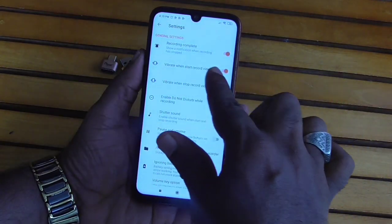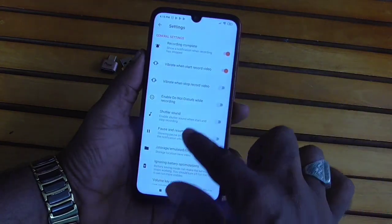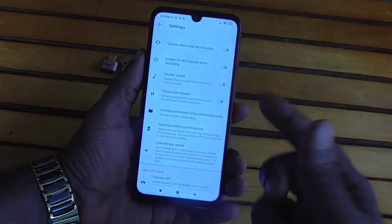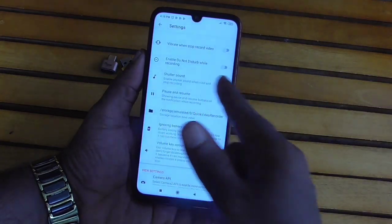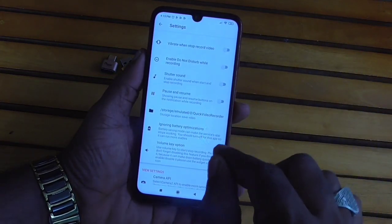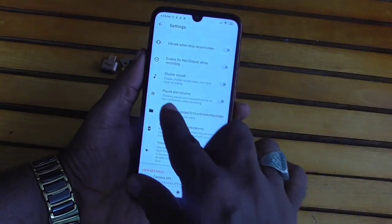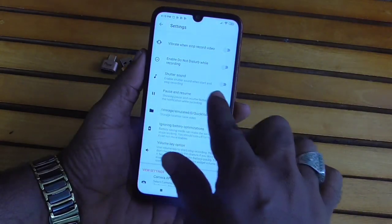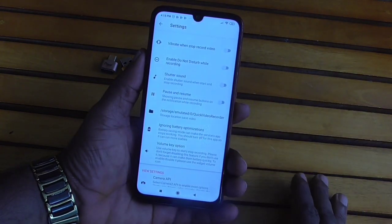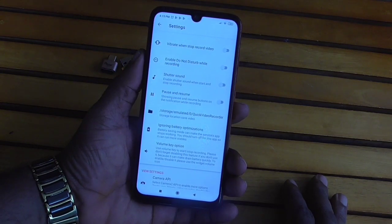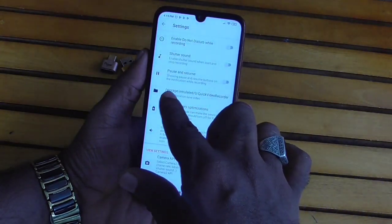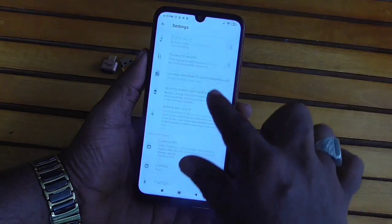You can add the Vibrate option and start recording. You can configure the record button. This is the storage setting — we will see that as well.